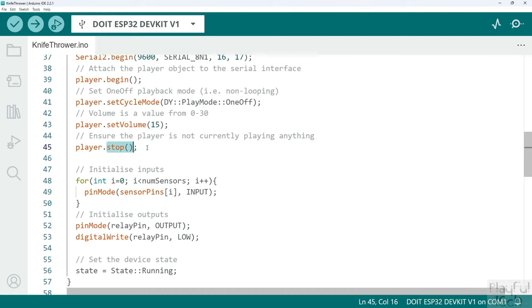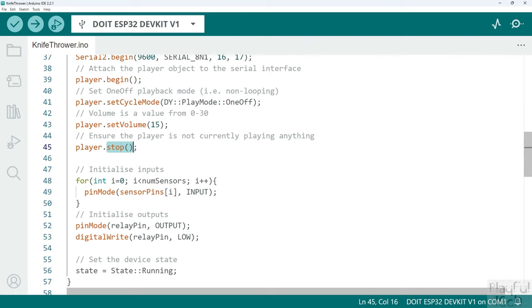I'll just call the stop method to make sure the player is not currently playing any audio. I once had an issue with one of these players where I had previously been running some other code on it that was looping a file, and when I started using that player in a different setting, when that player first received power again it continued the loop from where it got to. So just to make sure that doesn't happen I explicitly call the stop method in the setup function.